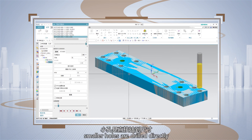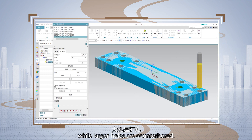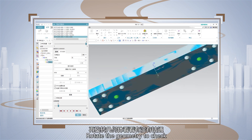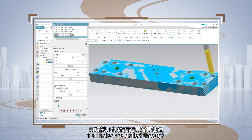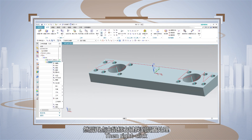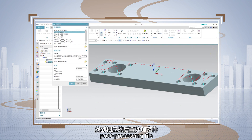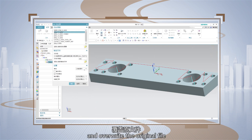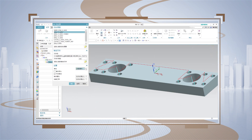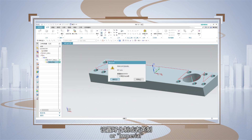All holes must be drilled. Smaller holes are drilled directly to the specified size, while larger holes are counterbored. Rotate the geometry to check if all holes are drilled through. After the simulation ends, click OK, then right click and select post processing. Find the corresponding post processing file and override the original file.